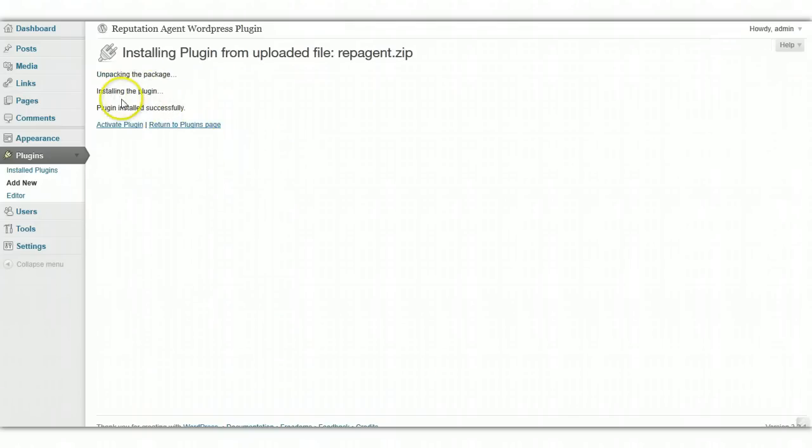And then it says it's been installed, but we still need to activate it, so go ahead and click on Activate Plugin.